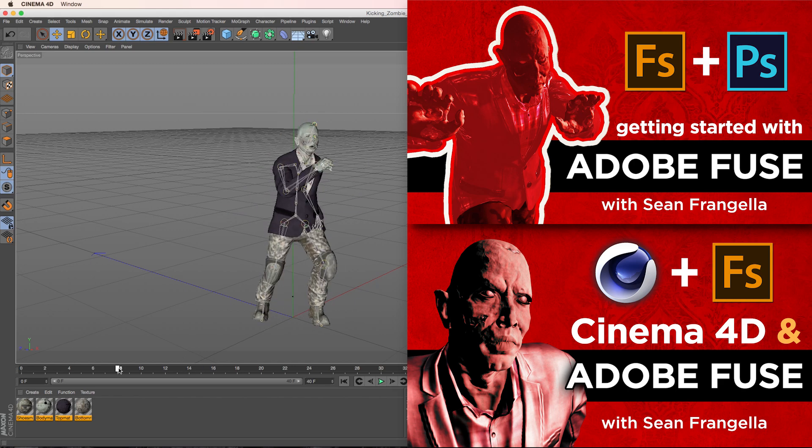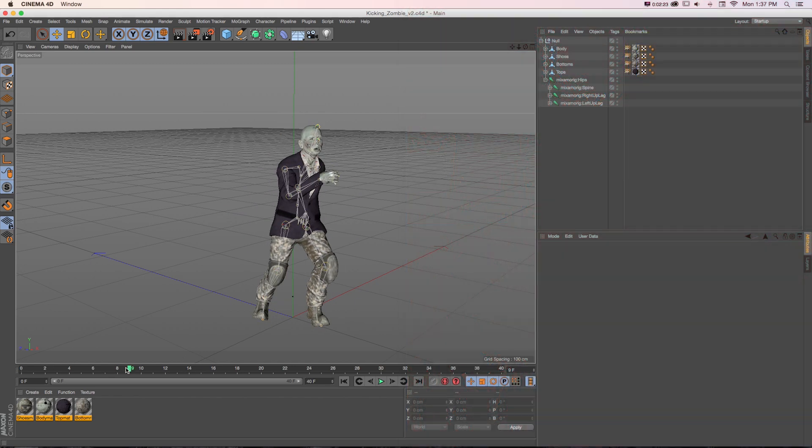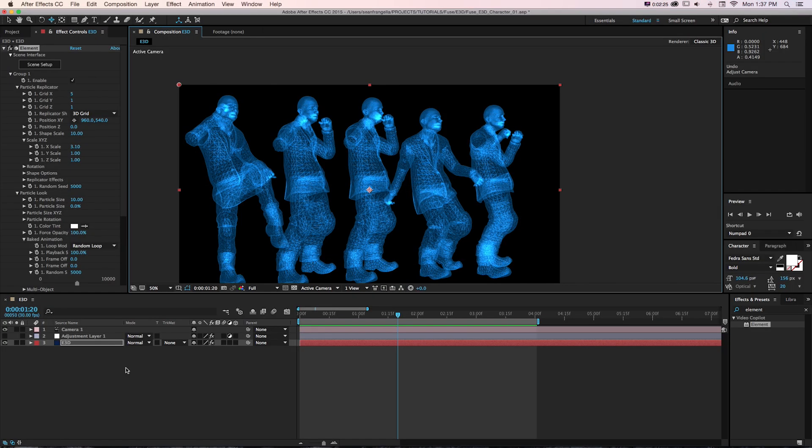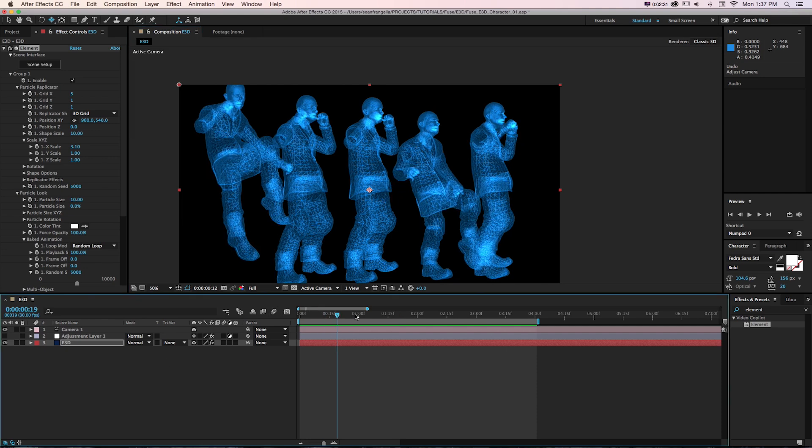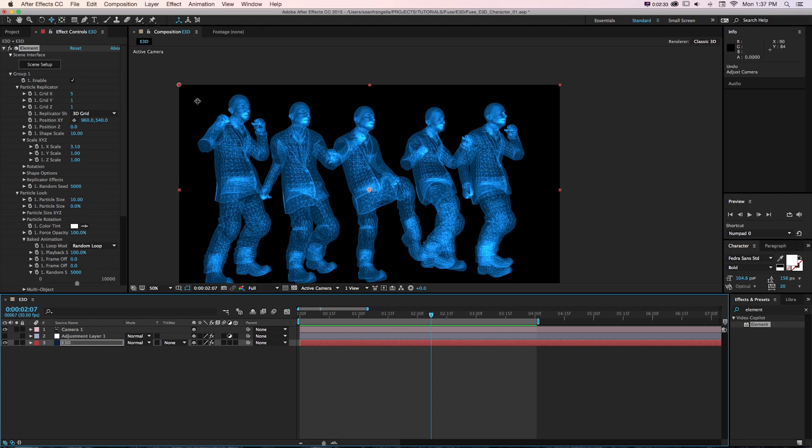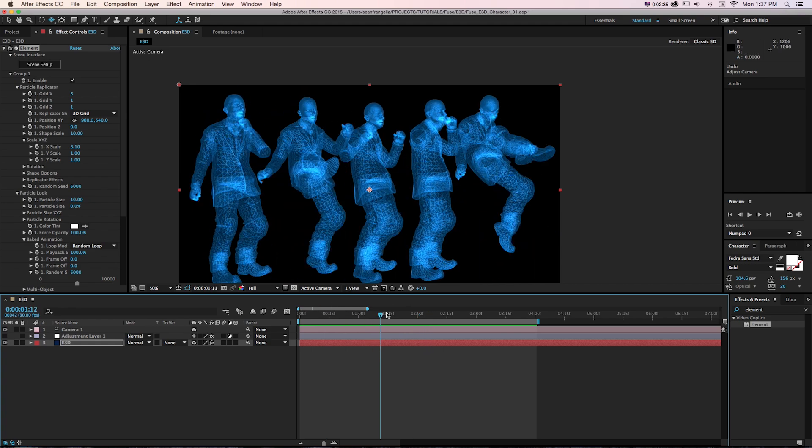The challenge is what if we want to bring this into After Effects using Element 3D and leverage some of the great stuff that Element 3D brings to the table like quick rendering and our particle replicator where we could have multiple copies of this animation playing at the same time.